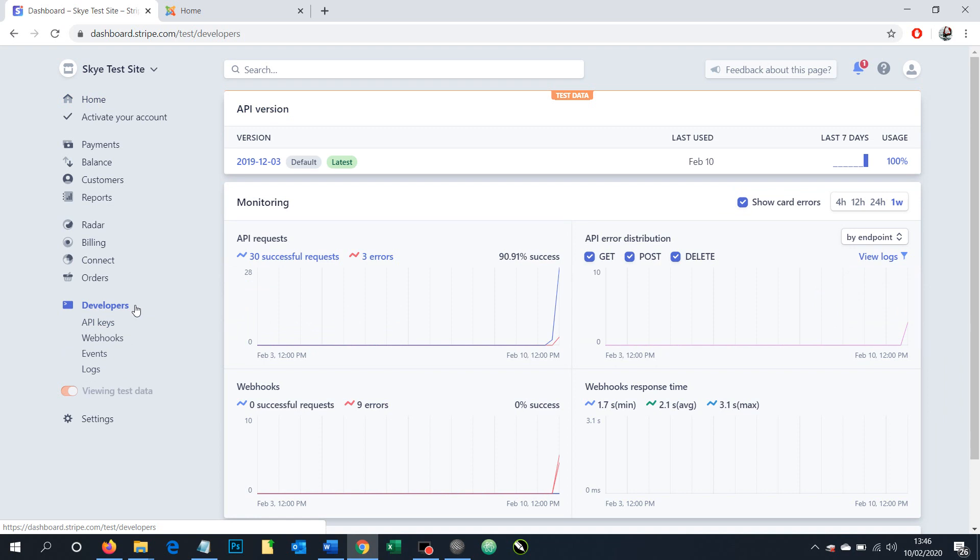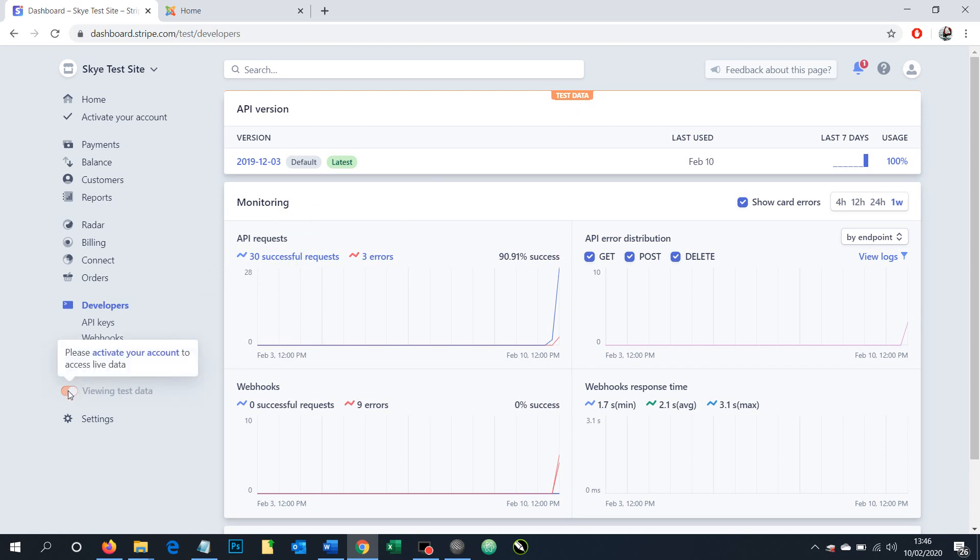If you were setting this up for a live website taking real money, you would need to be in live mode. Notice how it says test data here. To get into live mode, if you're currently in test mode, you need to toggle it here.